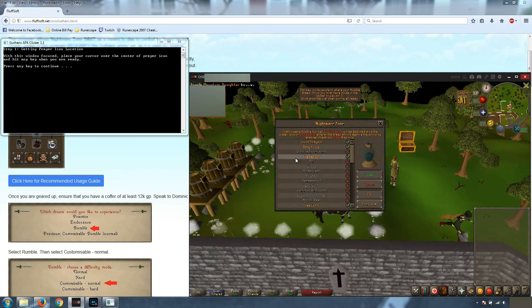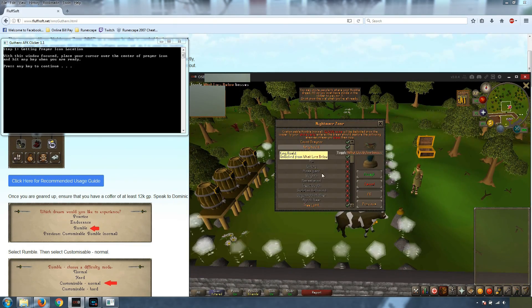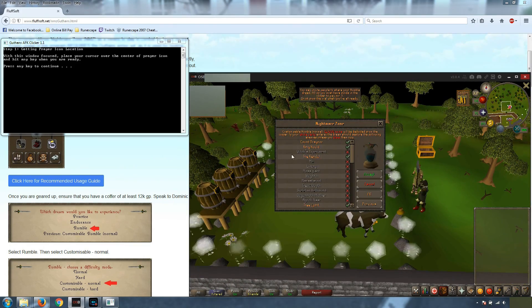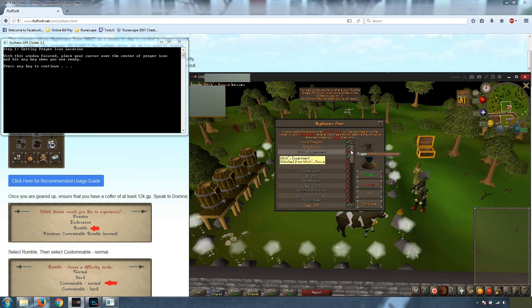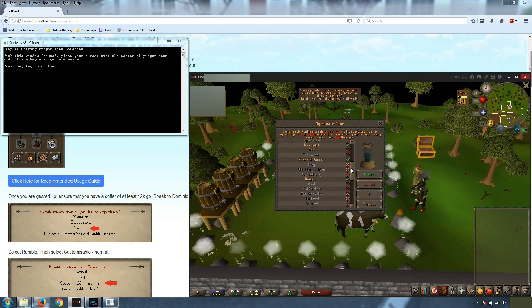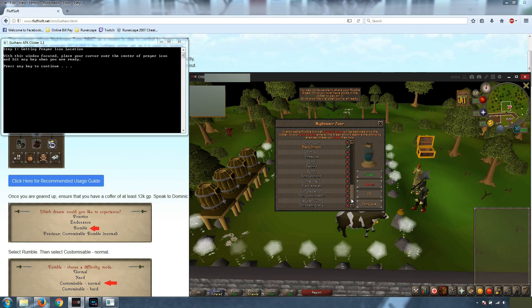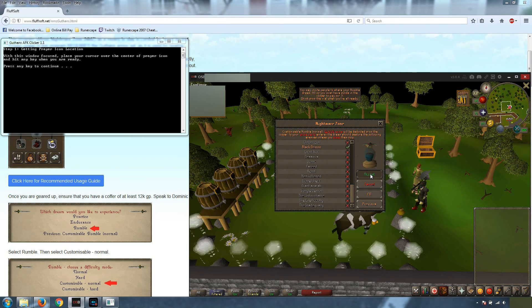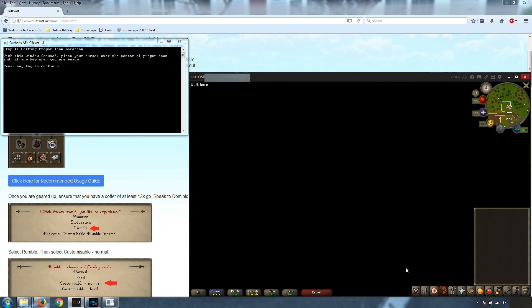We're going to go over and we're going to drink the potion. As you can see, I have all of the same monsters selected that I have in the recommended guide on the website. So what we're going to do is we're going to accept that and he's going to take us into the dream.